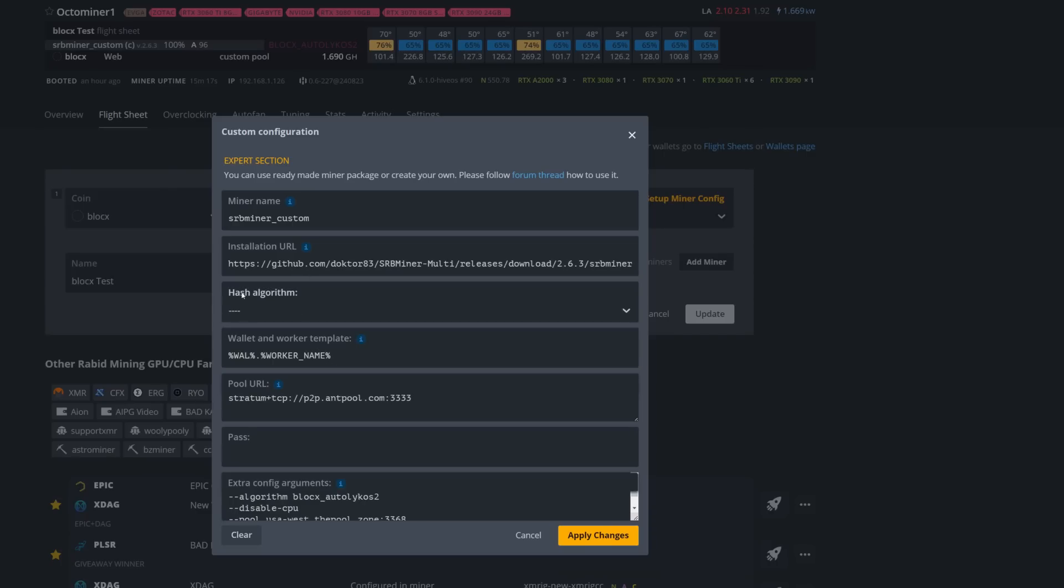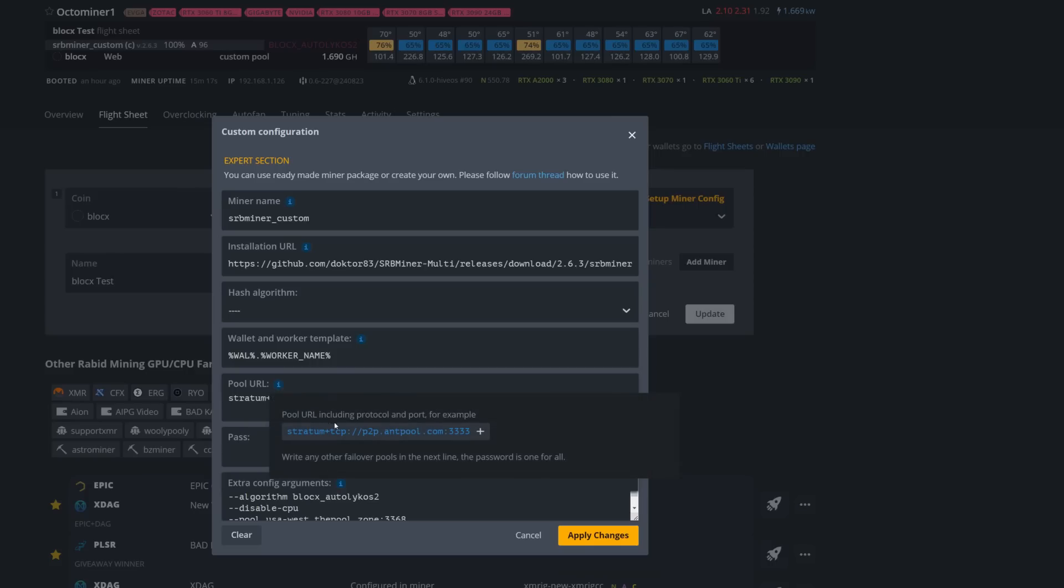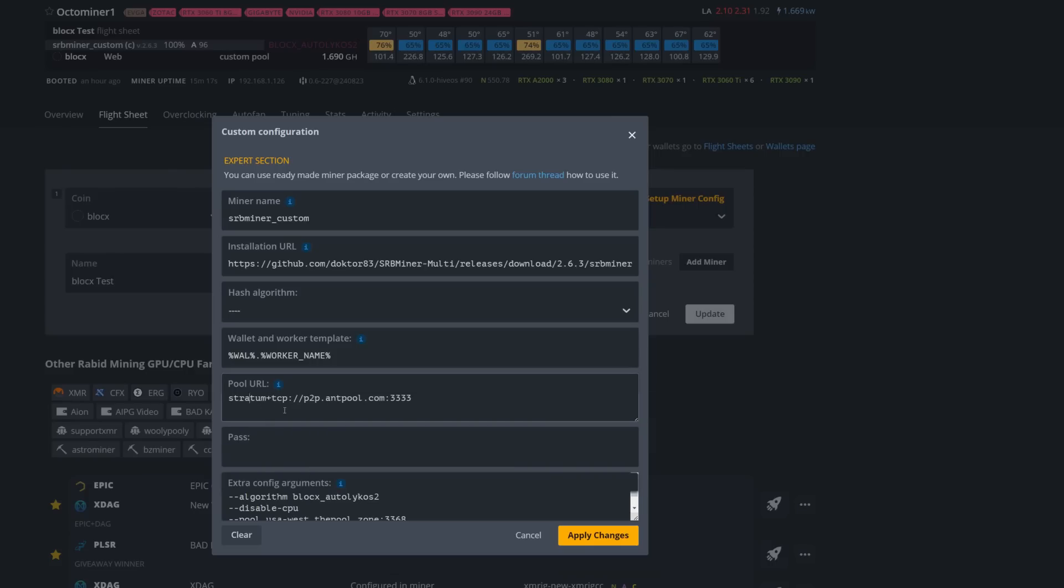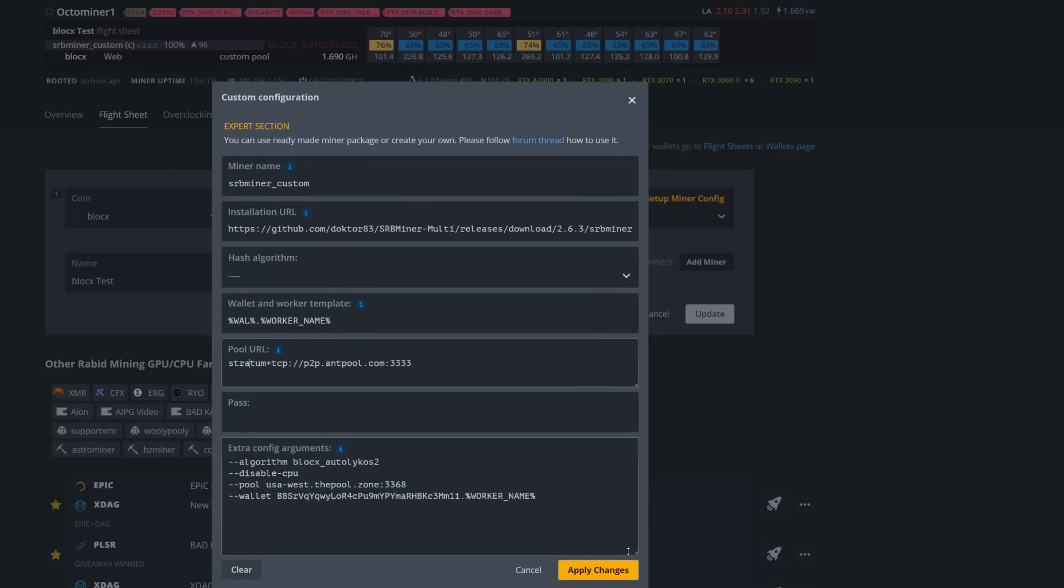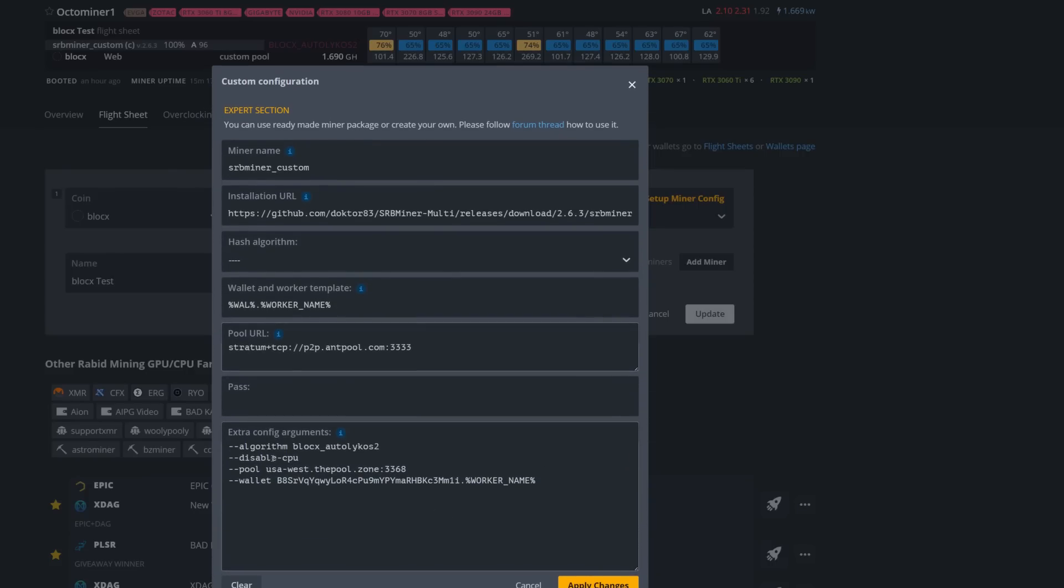Up here in your custom URL, you're going to paste that right in there. SRB Miner Custom will pop up. You can leave the hash algorithm blank, then you're going to put wallet.worker name. Make sure that's in there - you don't need it, it's not going to do anything because all your parameters are actually going underneath. For your pool URL, you're going to have to put something here. I just copied this stratum right here. Everything you put below will bypass that.